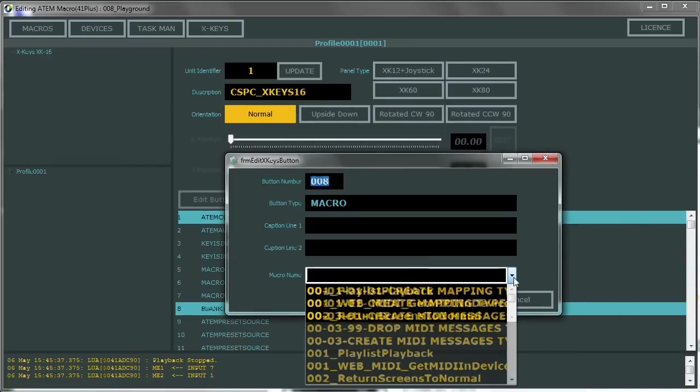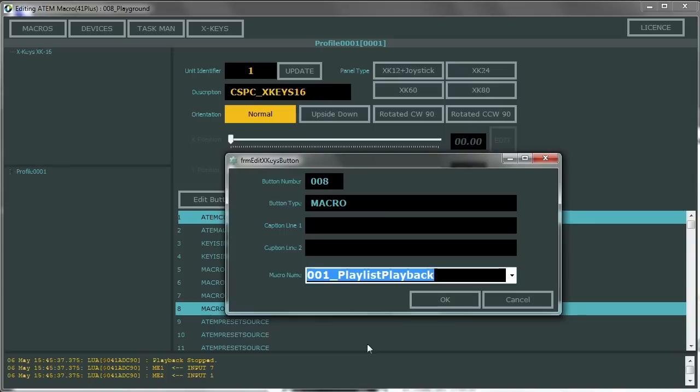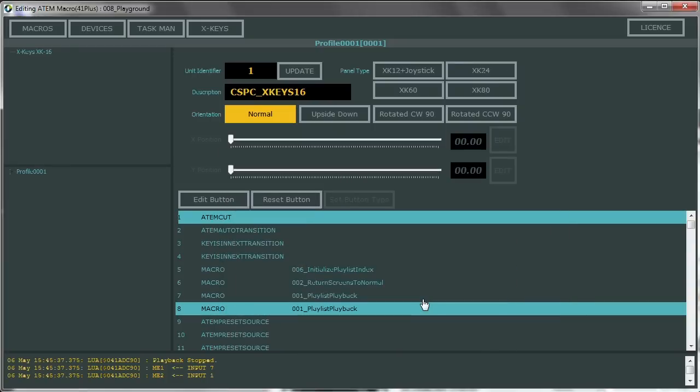It's also important to note that within JustMacros if you open a script and press the execute button it will run that script. So you really can get this functionality without any XKeys devices.